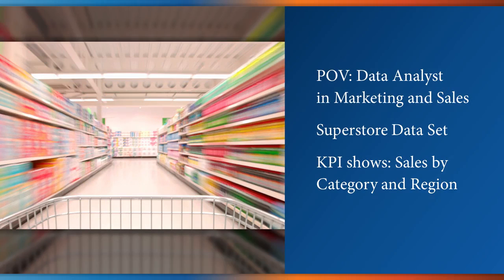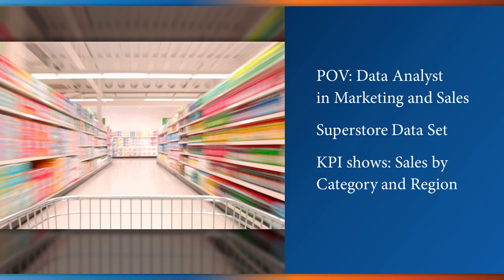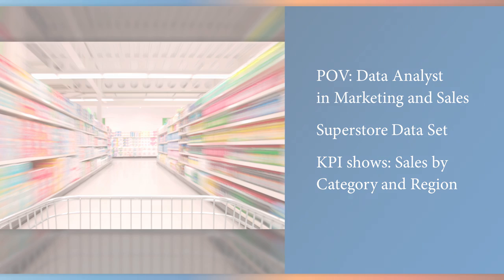We are going to be taking the point of view of being a data analyst in a marketing and sales unit. We'll use the sales superstore data set that you should be very familiar with by now. We'll make a KPI that shows sales by category and region.